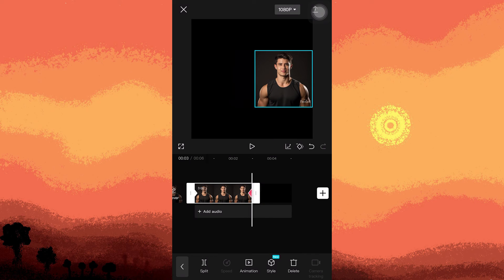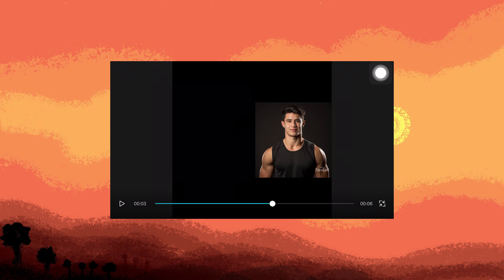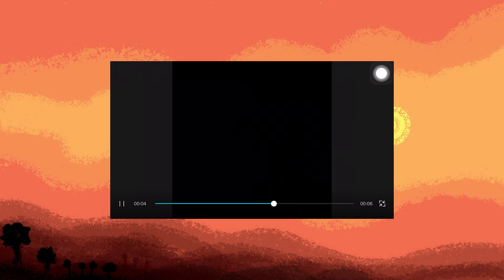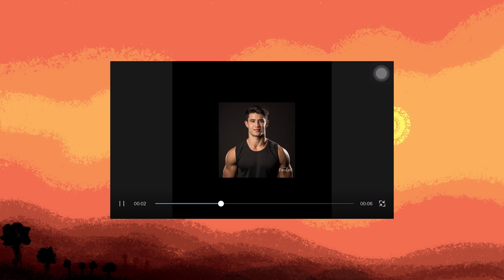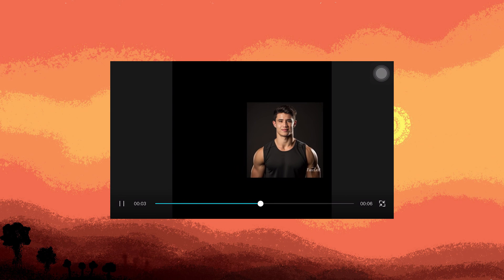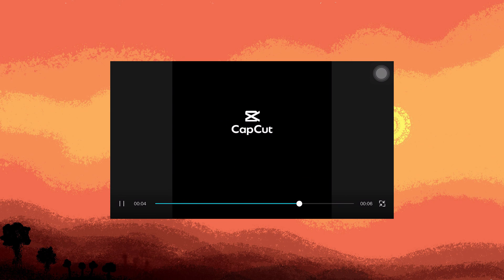Let's preview the edited video. As you can see when played, you'll notice the picture smoothly moving left to right.